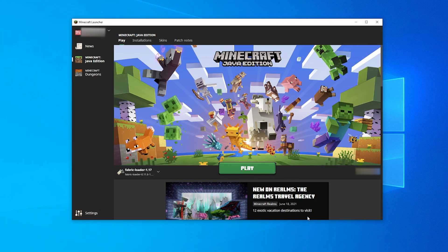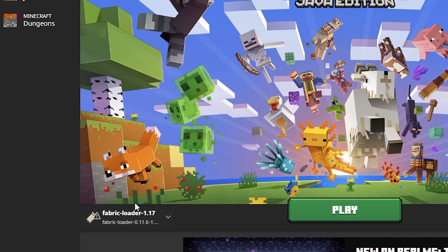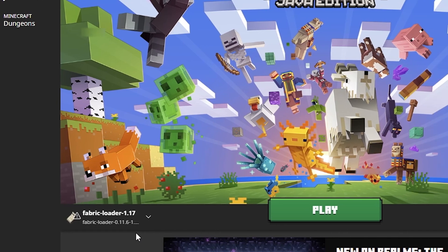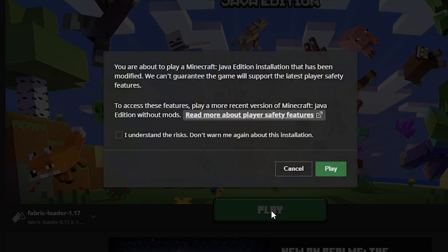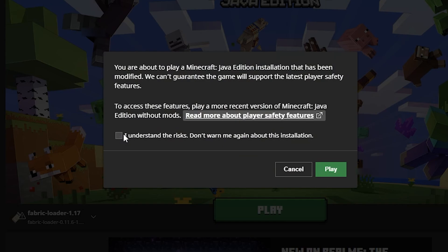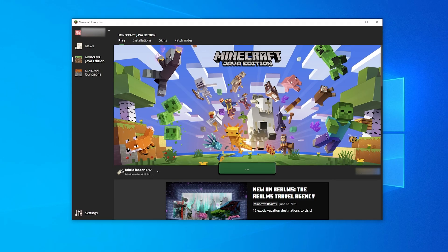Open the Minecraft launcher and the newly created Fabric profile should be automatically selected. Click Play and your Fabric installation should load up. You are now ready to install Fabric mods onto your PC.